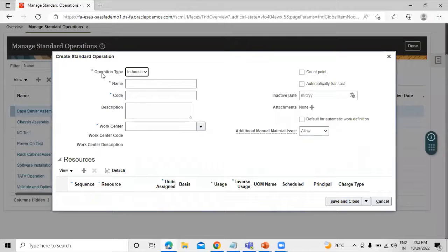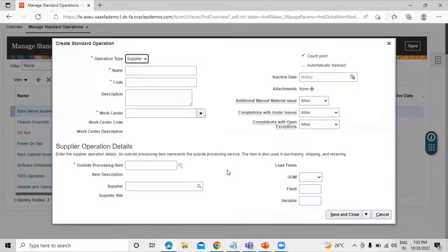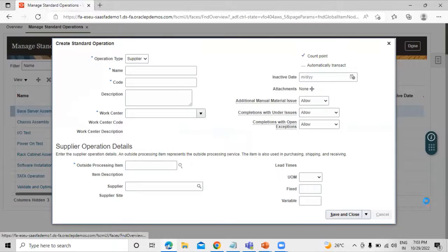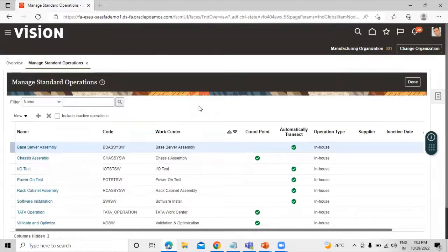For a supplier operation, set the Operation Type to Supplier. In order to select a supplier, there are additional details like the outsourcing process item — these are mandatory fields. We will cover creating a supplier operation in our upcoming session, so let's cancel out. This is how you can create a standard operation in Oracle Fusion Supply Chain Management Manufacturing application. Thanks for watching this video!